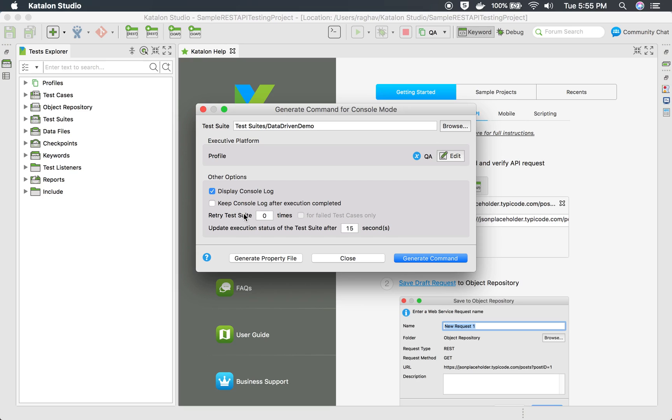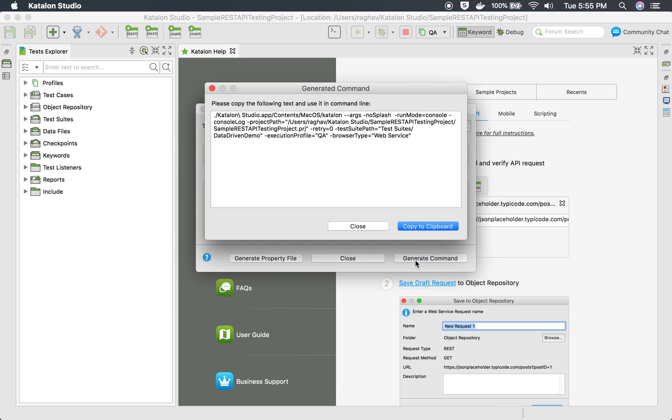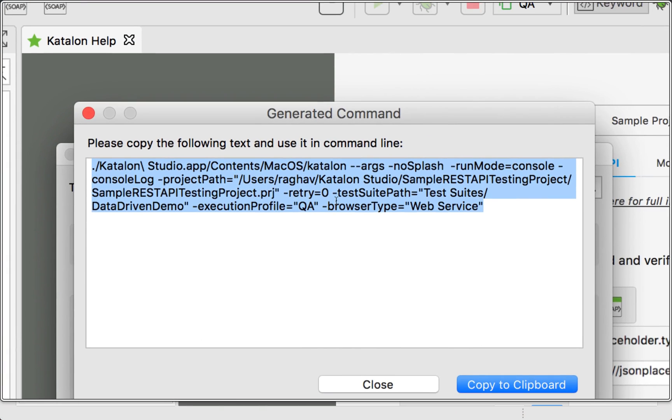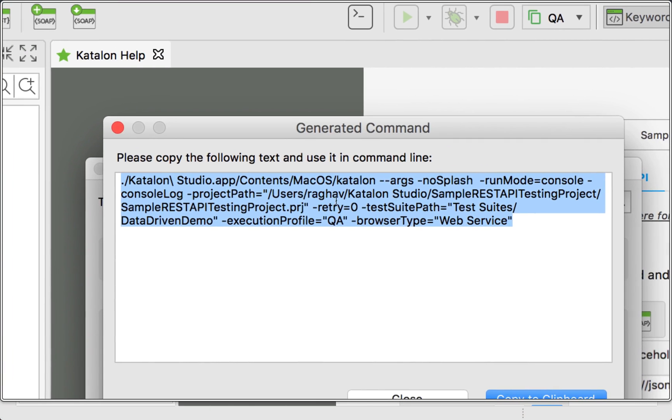In case you want to retry, you can give the retry attempts here. For example, if I say retry test suite one times for failed test case only, or I will just keep it as zero for now. Then there are these other options and here I will just select generate command.